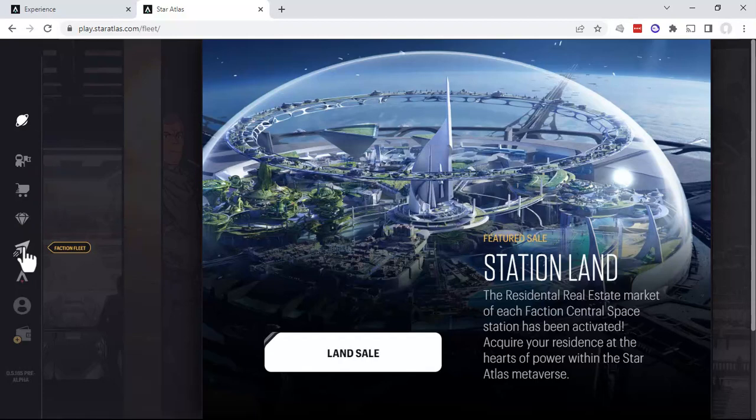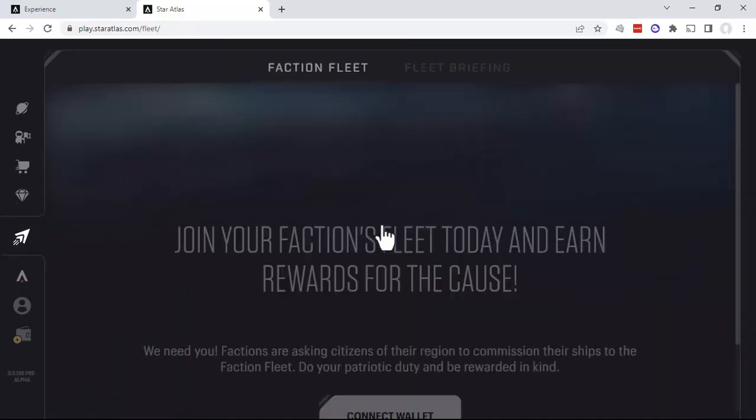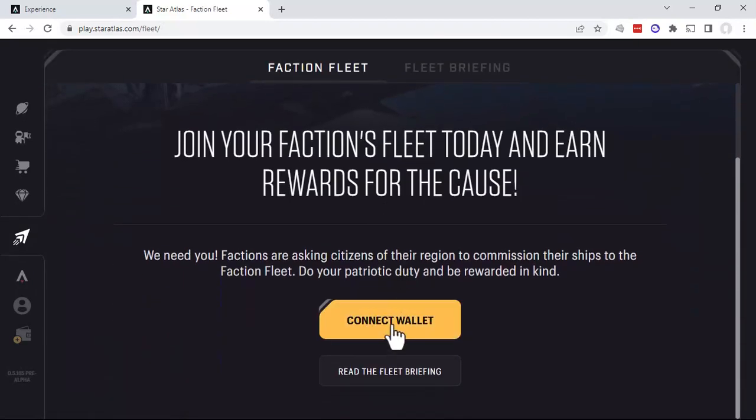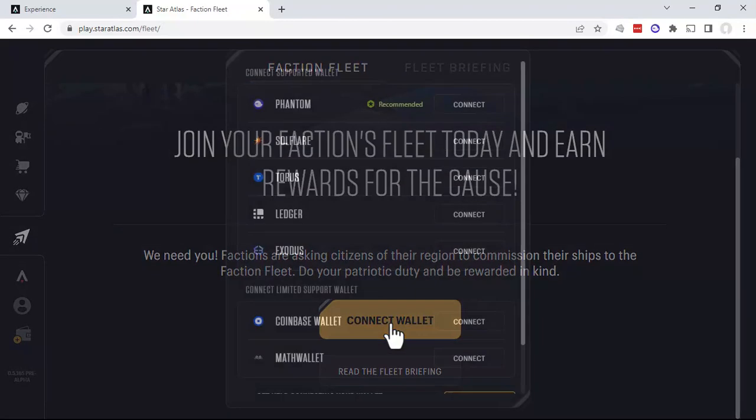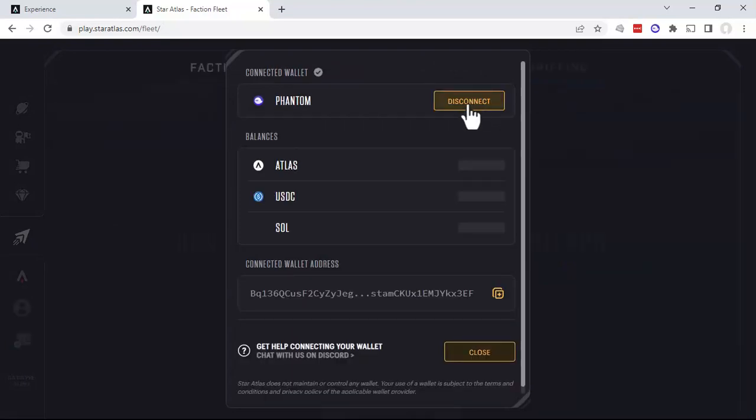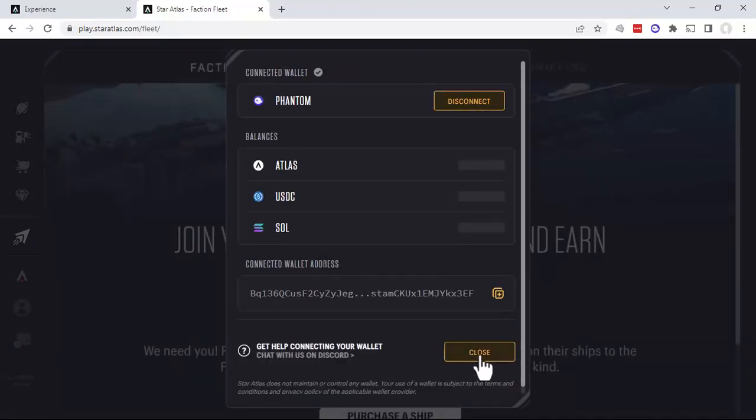So we'll go ahead and go to the Faction Fleet. If we haven't already connected our wallet, go ahead and connect your wallet. Again, we're using Phantom, and close.